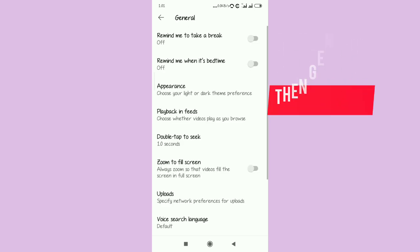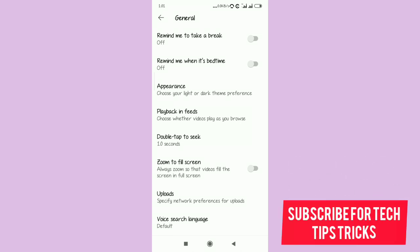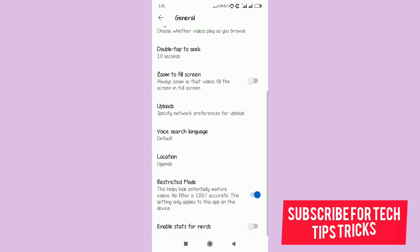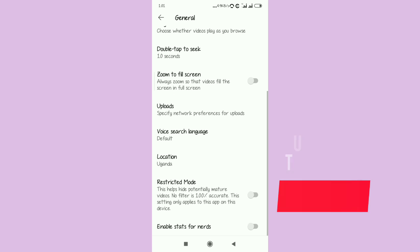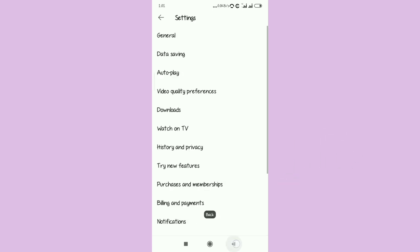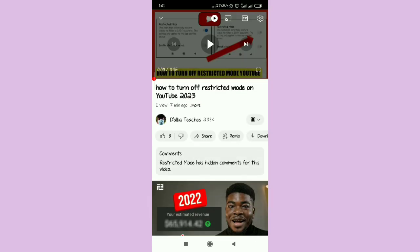After opening settings, select General. Subscribe for more tech tips and tricks. What you have to do is find something known as Restricted Mode — this is the one which is toggled on. We need to make sure we turn this Restricted Mode off, and this should help us solve this problem.